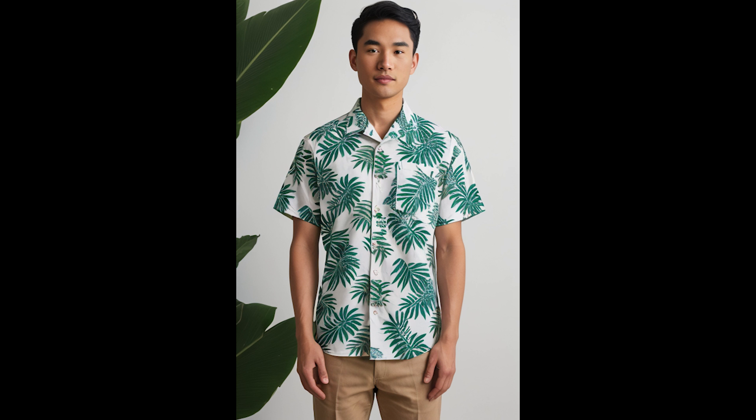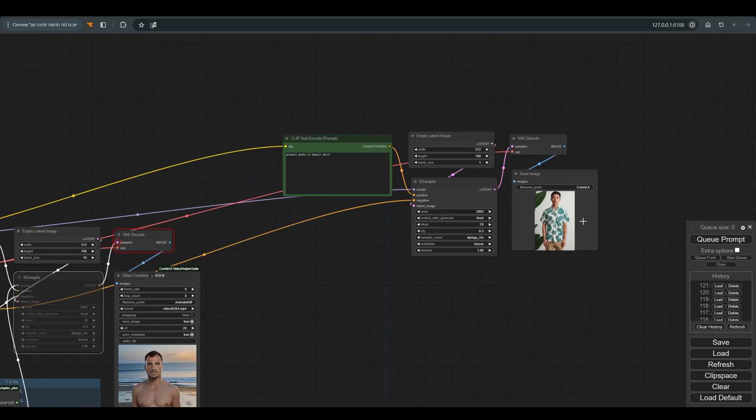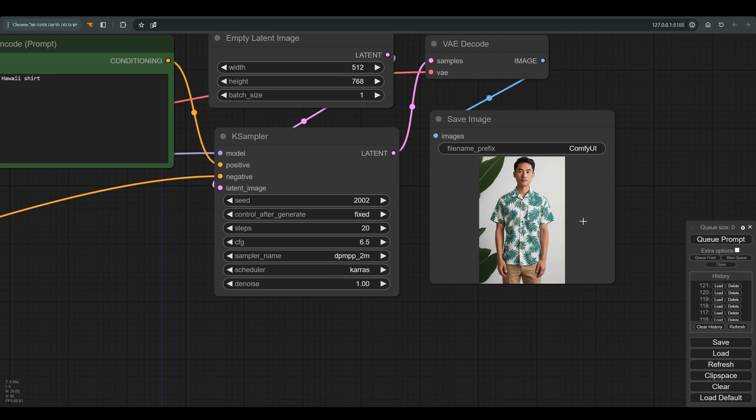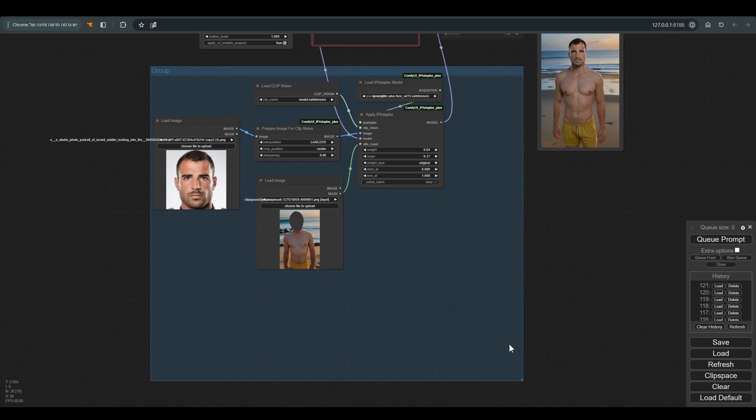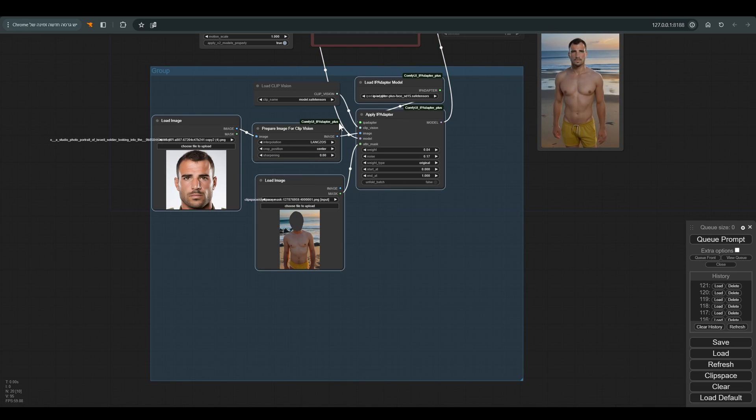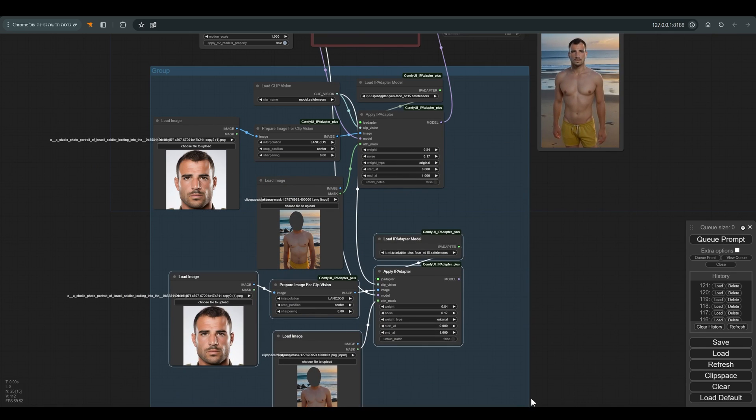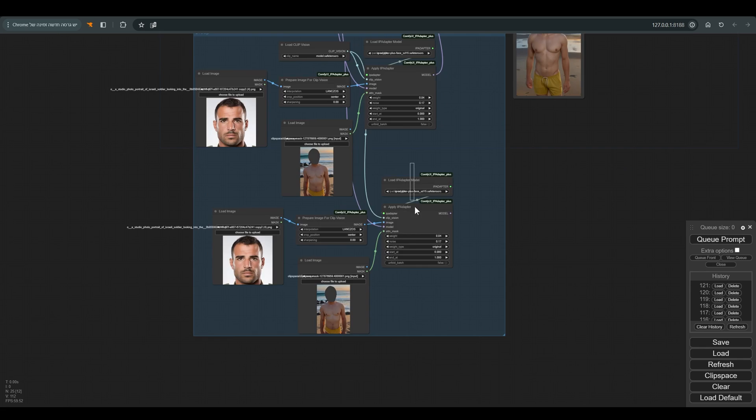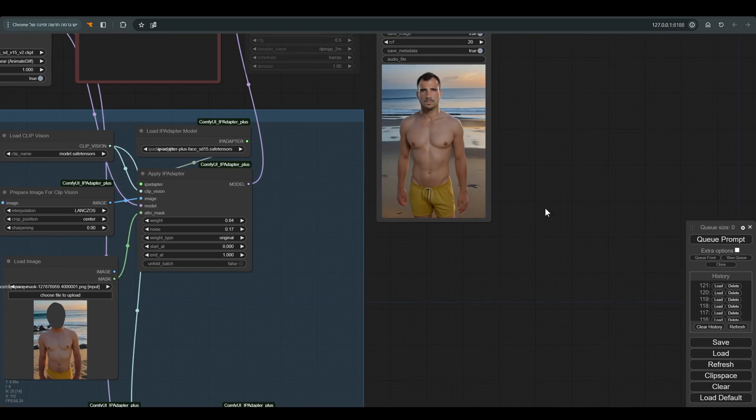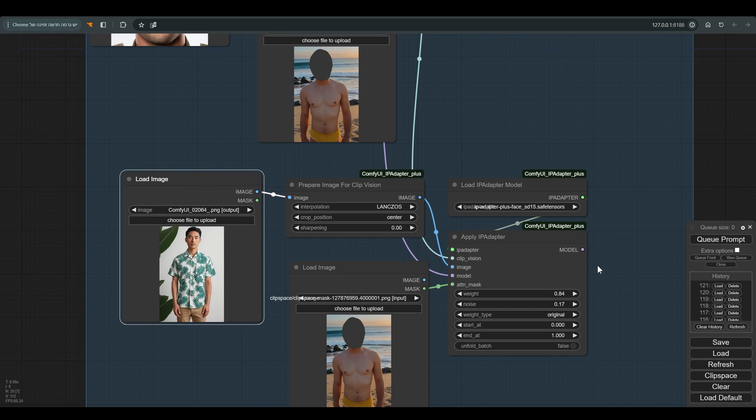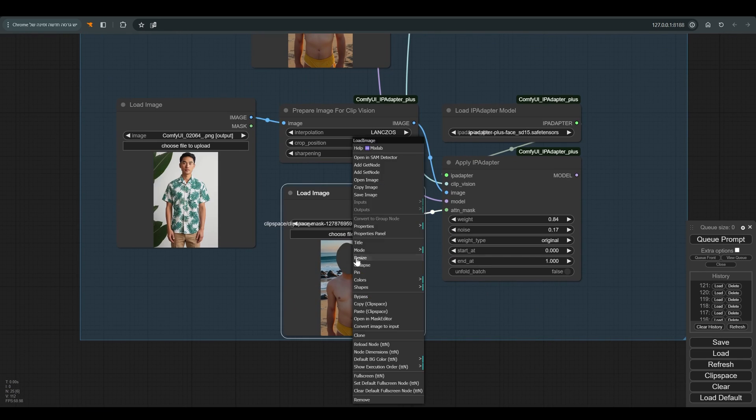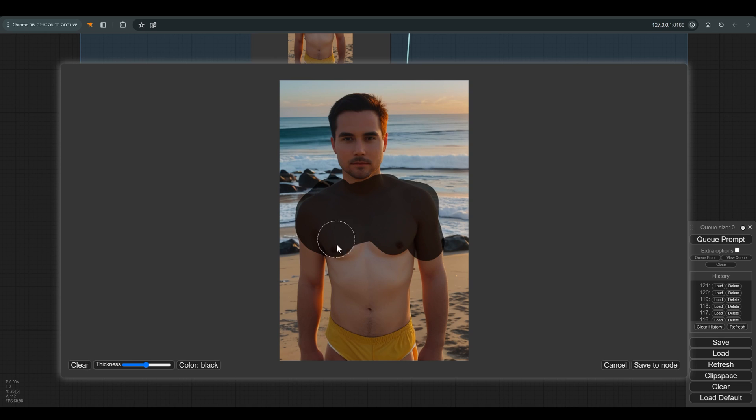Excellent. Now we have to connect the shirt to our animation, and for that we will use another IP adapter. I will copy all the nodes we will need - that's actually all of them except for the clip vision. We will copy and paste the image of the shirt we created, and in the image that we use for the mask, we will delete the old mask and create a new mask for the area where we want to place the shirt.